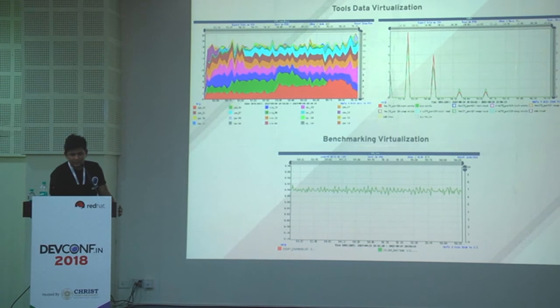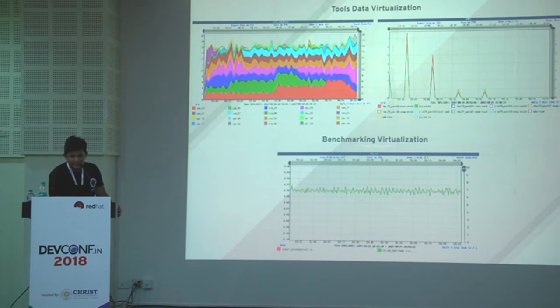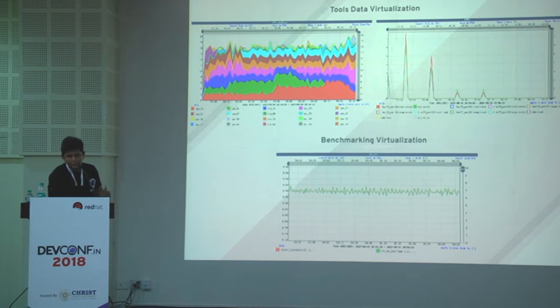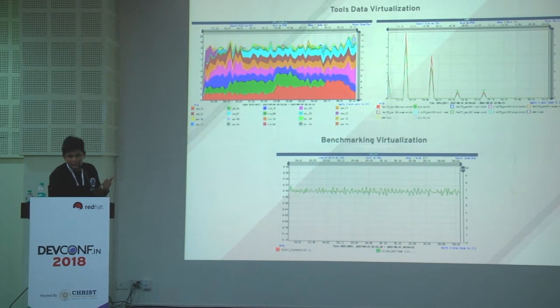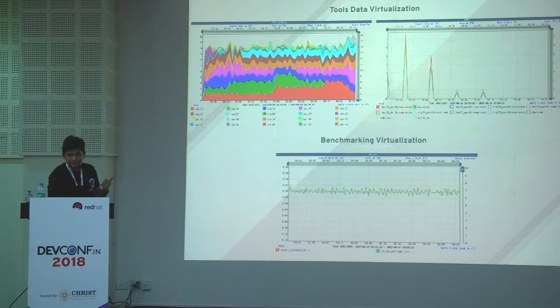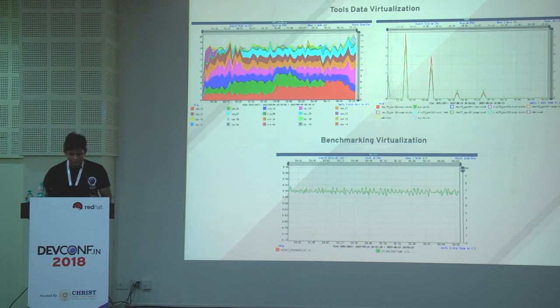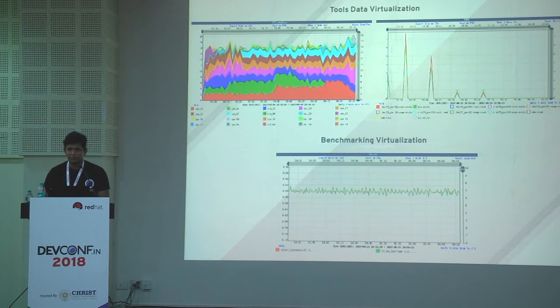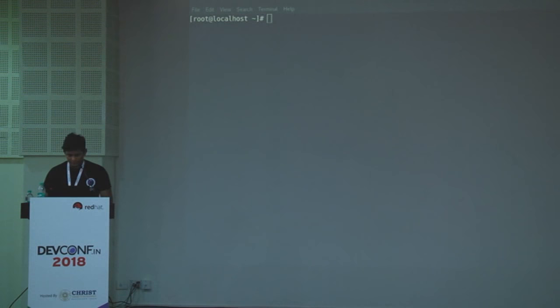Here are some sample graphs from tool data visualization and benchmarking visualization. I'll show you a short demo of how we do things in pbench.